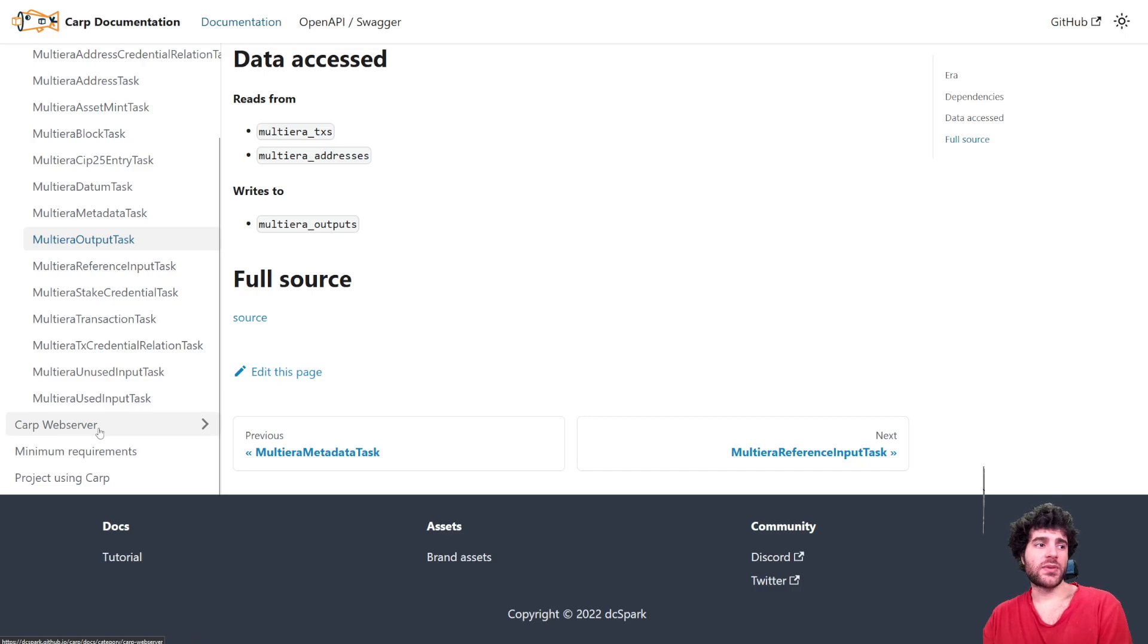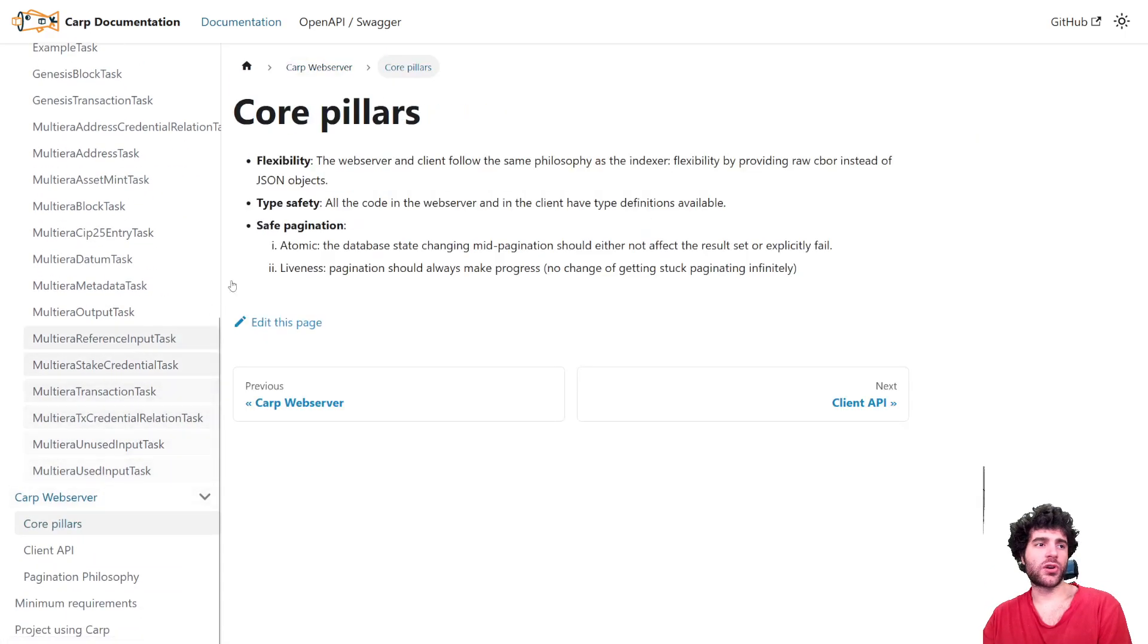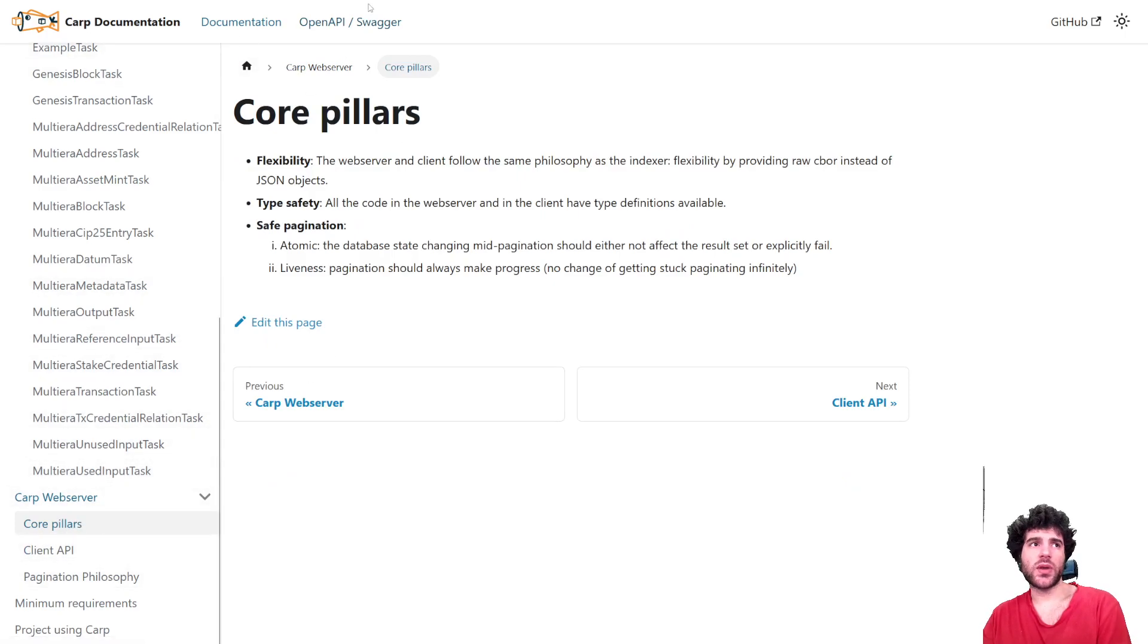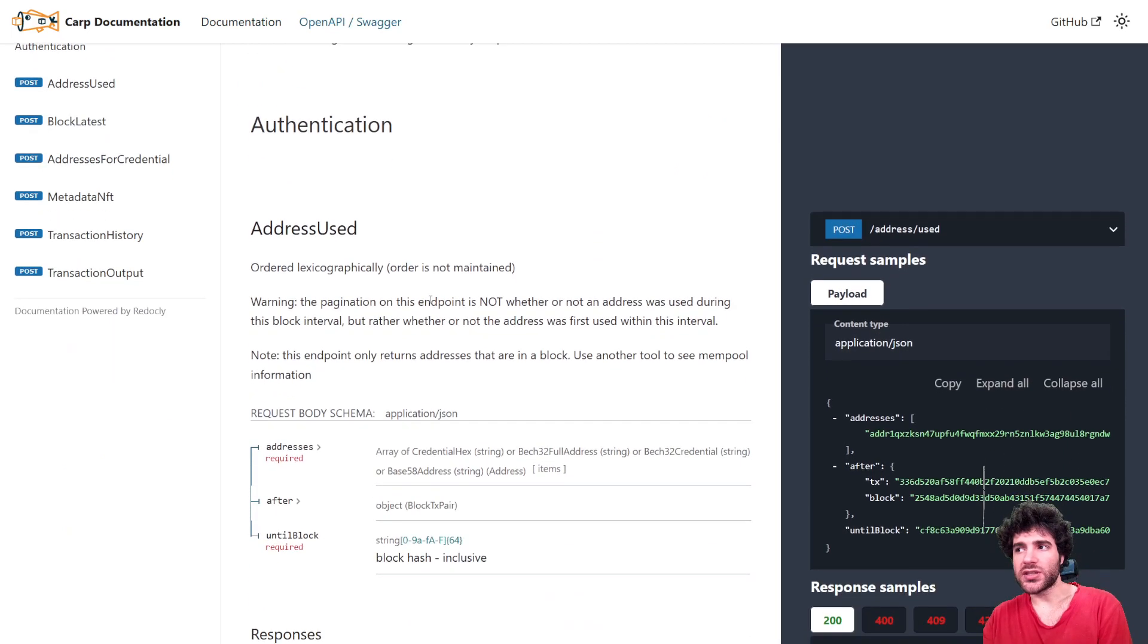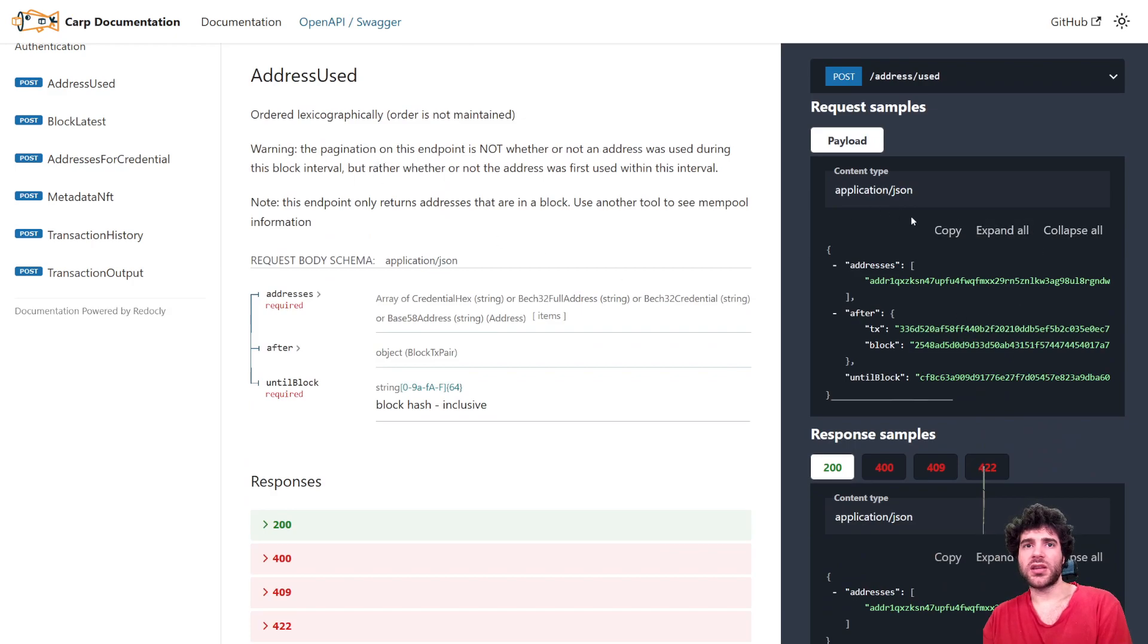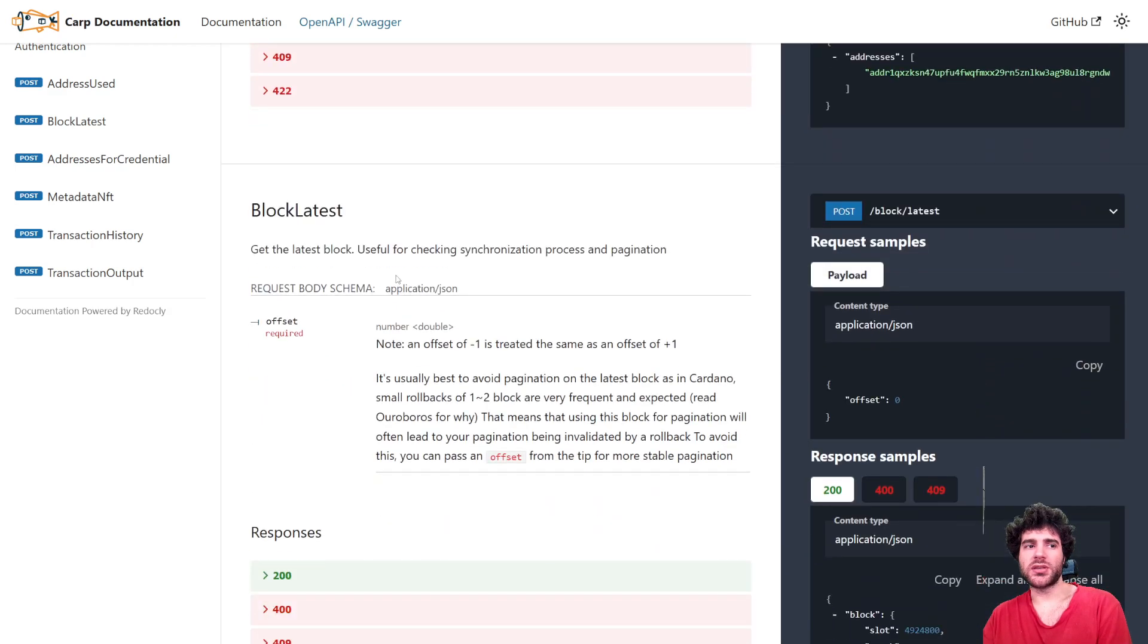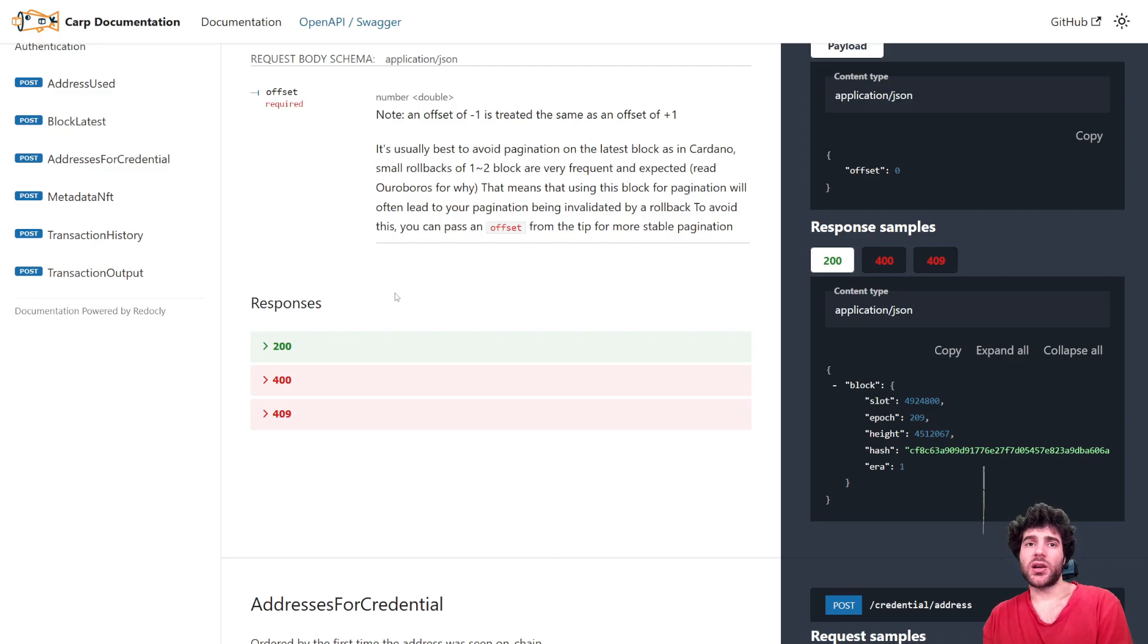As I mentioned, Carp comes with a web server as well. You can find out more about that in documentation, but also we have an open API Swagger definition. So you can see all the different functions that are available in the Carp web server and examples of their inputs and outputs. And hopefully this should allow you to easily spin up a Carp instance and use it for specific applications.